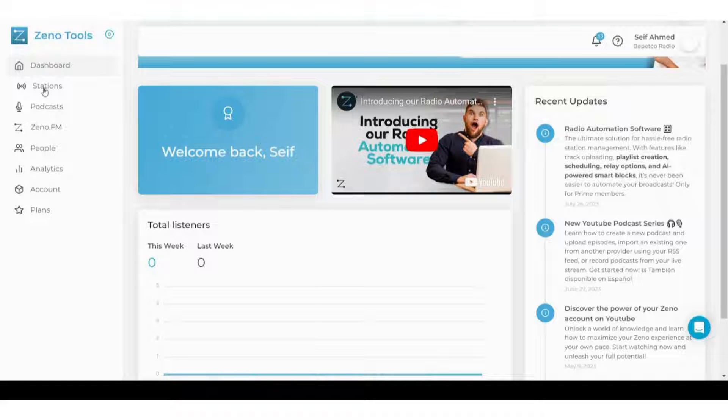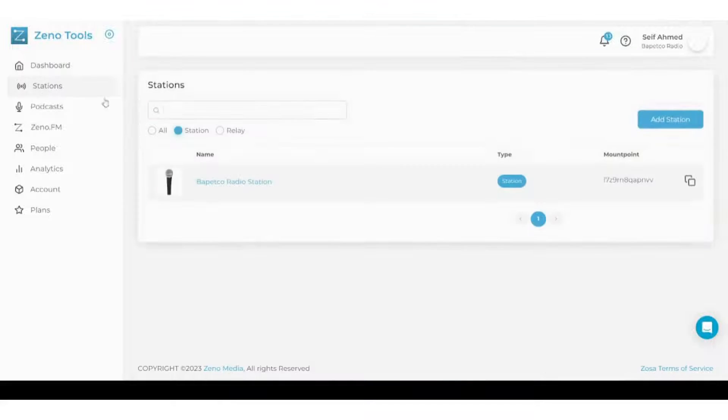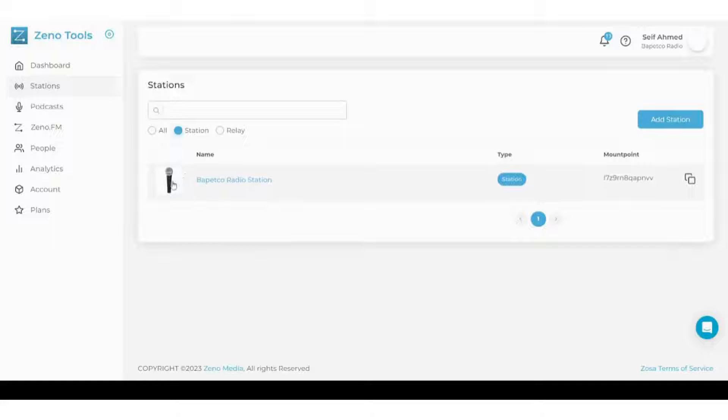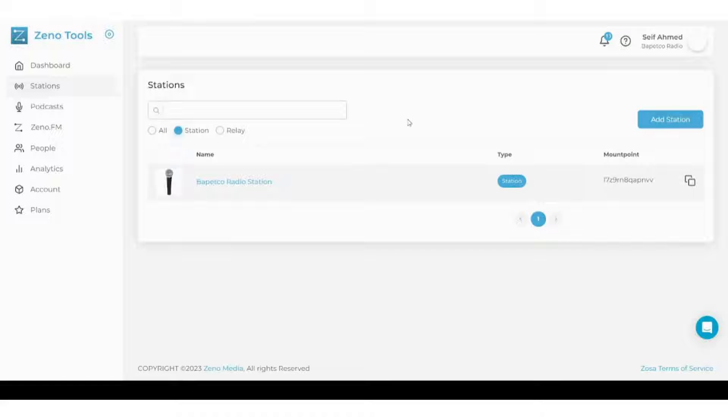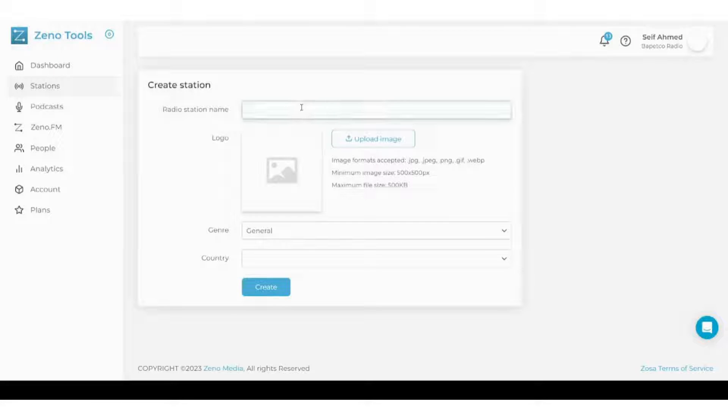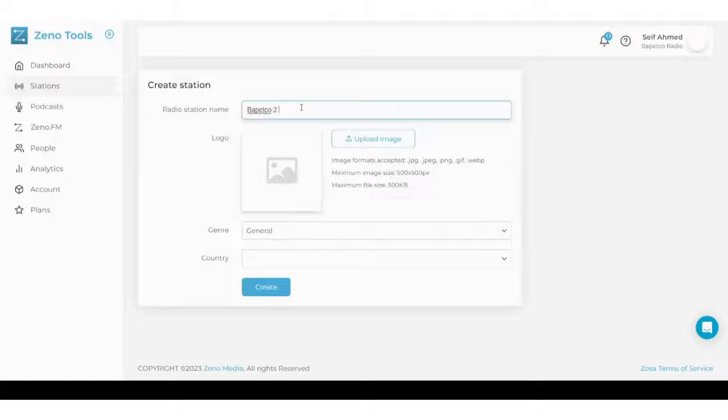Now let's navigate to stations. Since our station is still new, you will only find just one station that I didn't do much edits on it. However, I'm going to start or add a new station for the sake of this tutorial. Let's say our name is Papetco2 Station.